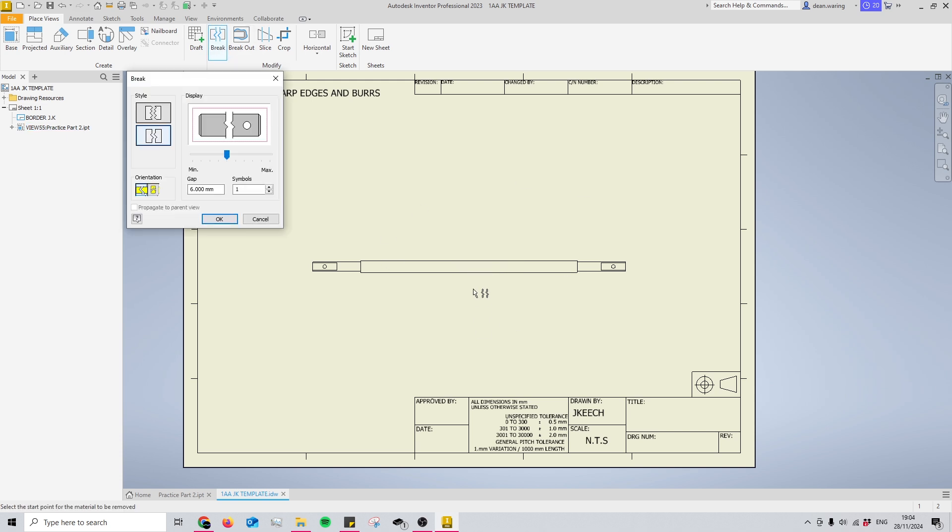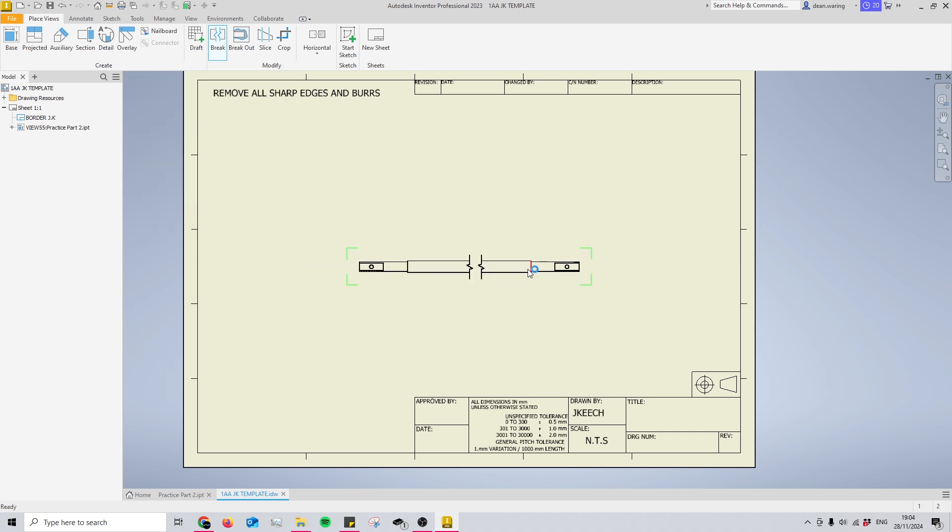Once we've selected our view, we need to press once to make our first break, and then we're going to move along and press one more time for our second break. Now you'll see that it's massively shortened.